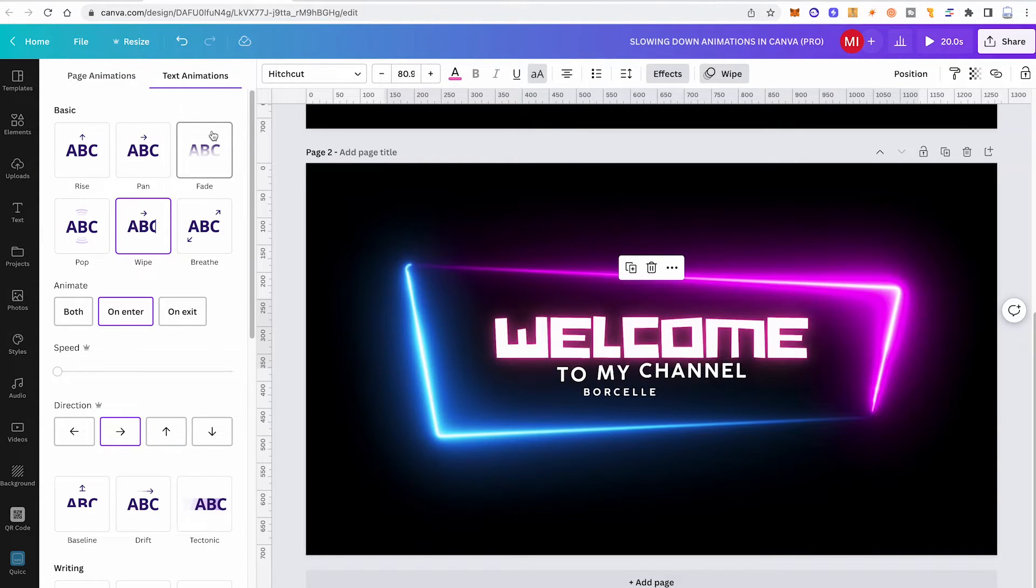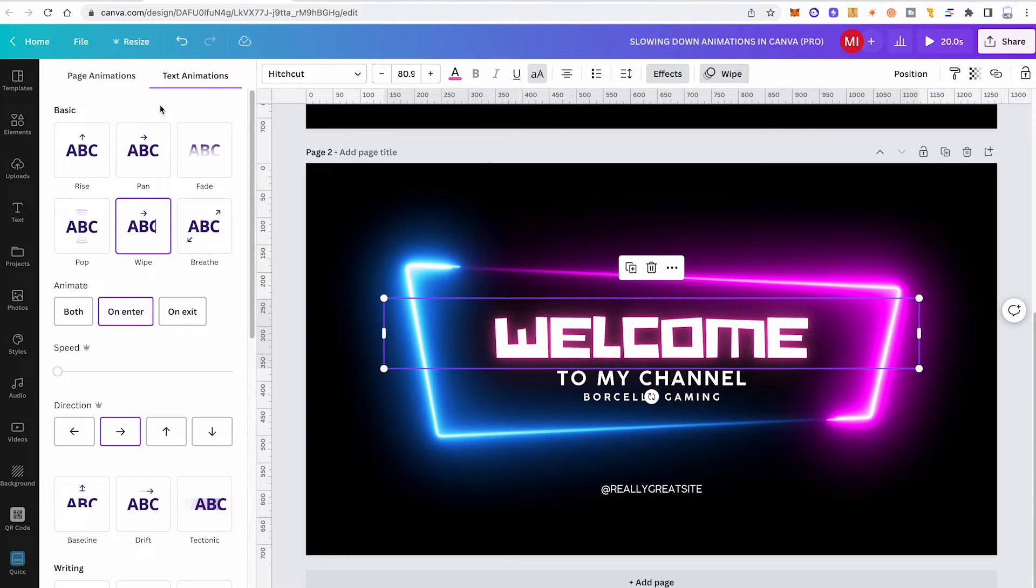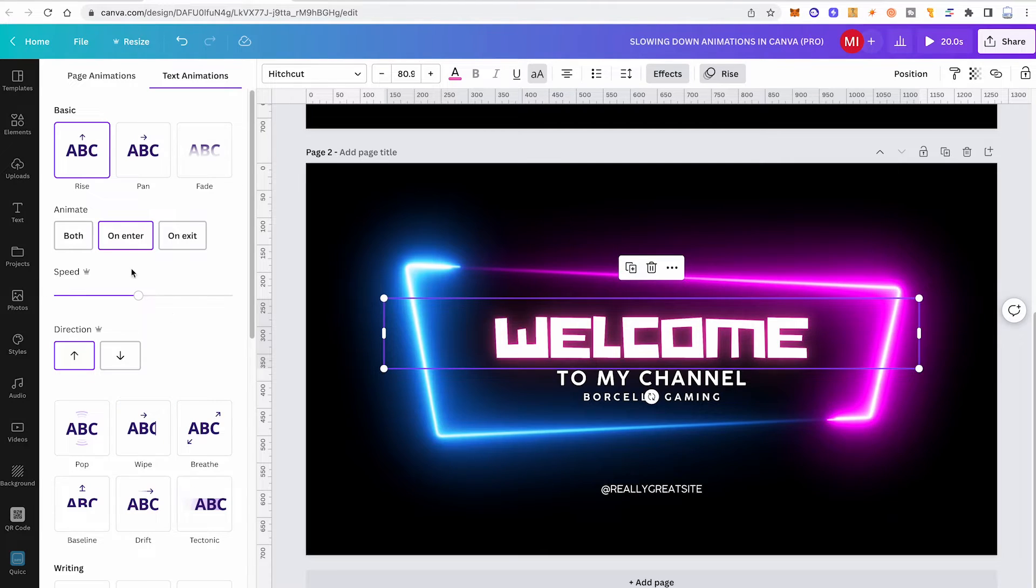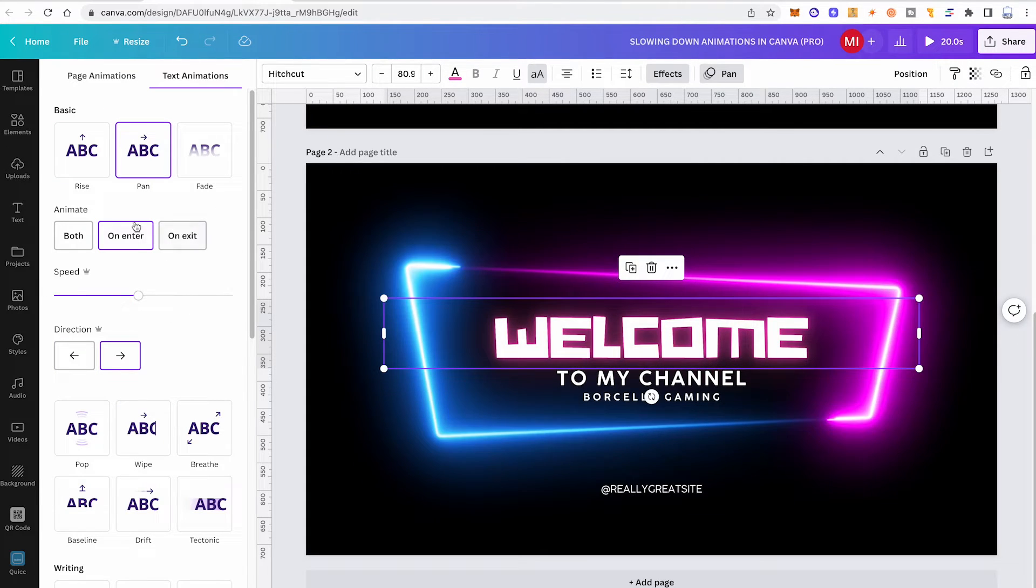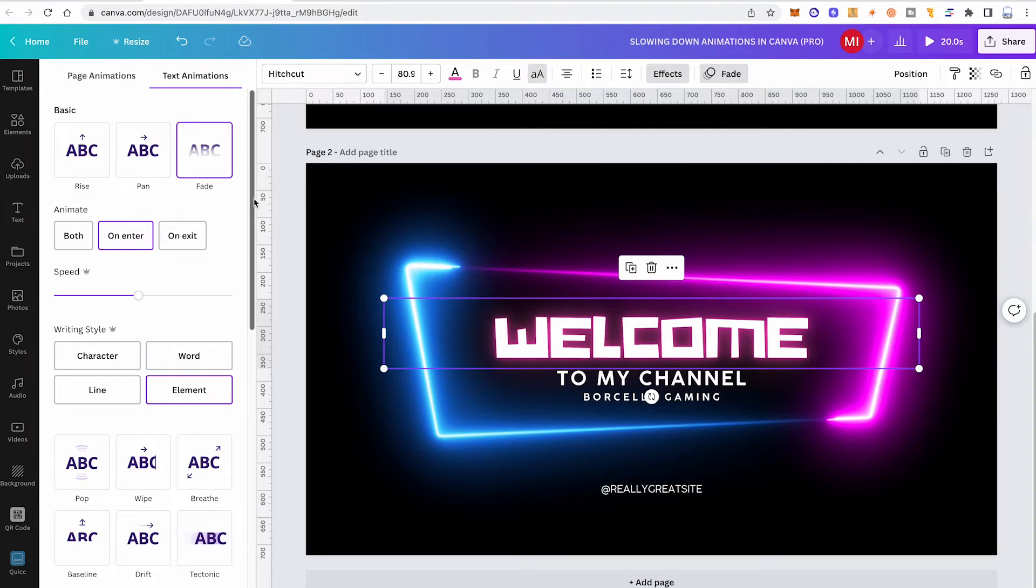And that's how you slow down animations in Canva. So remember to find out if a text animation has the speed option, simply make sure to click on one of these text animations. So we can see this one here has a speed option, the pan has a speed option as well, fade as well.